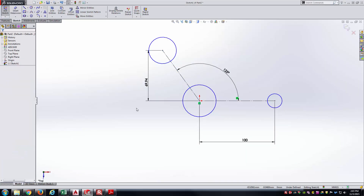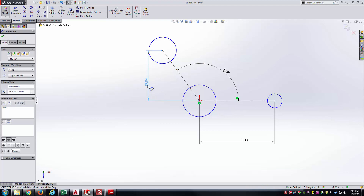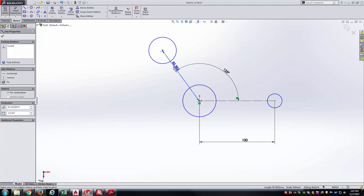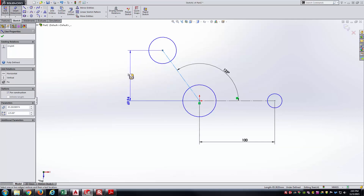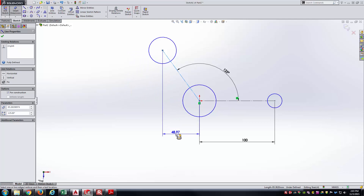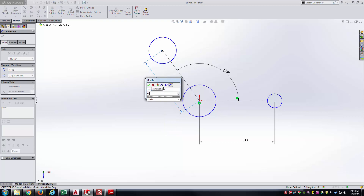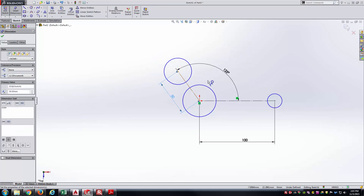Be careful: when I created the dimension, it wasn't aligned with the inclined line — it was a vertical dimension. When you create a smart dimension, if you place it aligned to the line, it will be an aligned dimension. If you pull off to the left, that's a vertical dimension; if you go below, it's a horizontal dimension. Be very careful on the exact type of dimension you're trying to achieve.